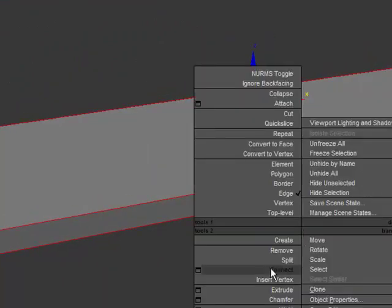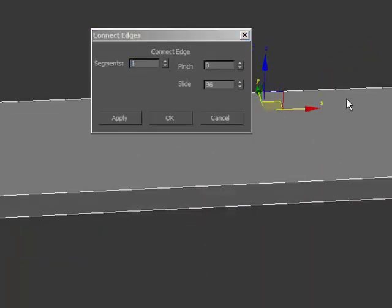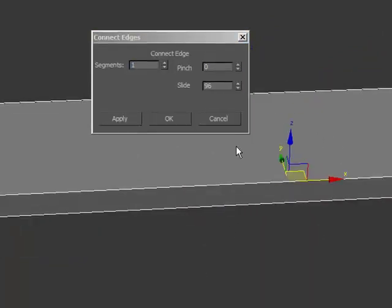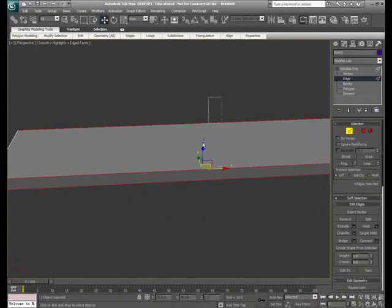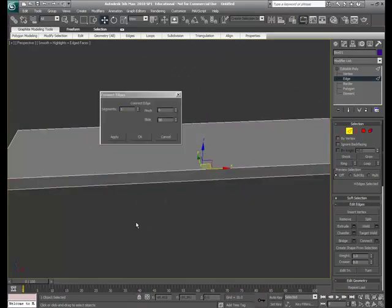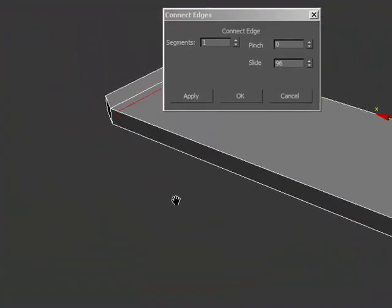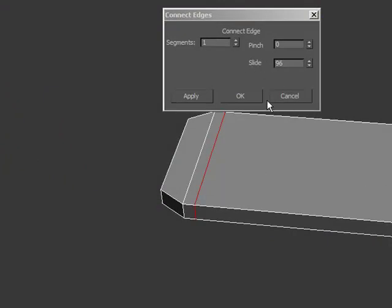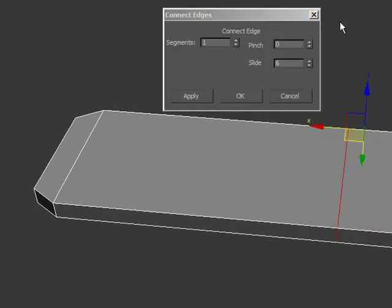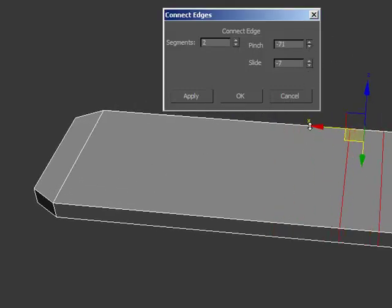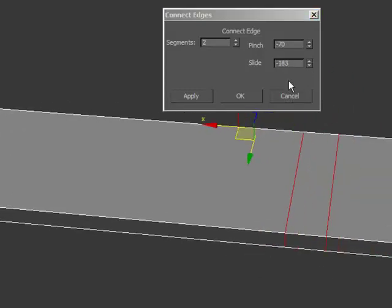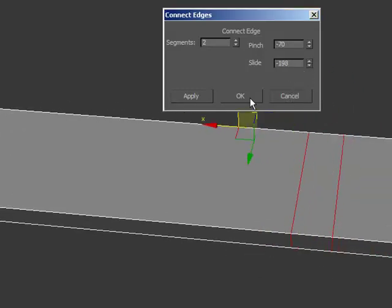So from there I'm going to go to the connect, use the window here. Maybe it would do if I actually selected the edges here. Connect. Now you'll notice it retained the number from the previous one I'd used. I can't use that so I'll slide it down. I'm going to use two, pinch them together, slide it down, right about there.